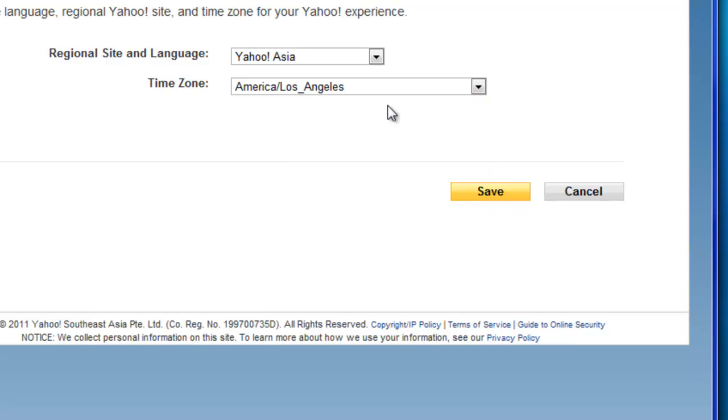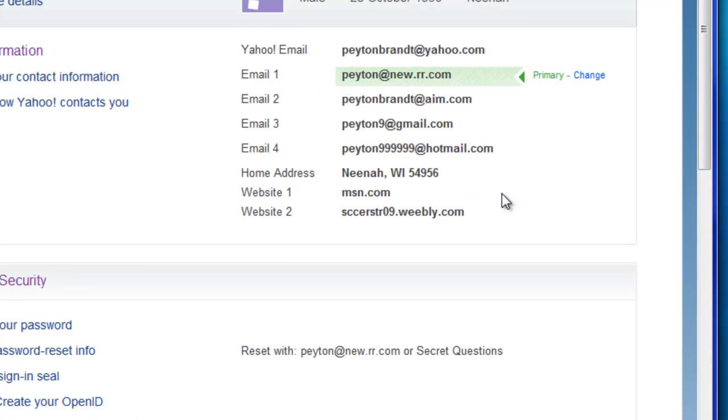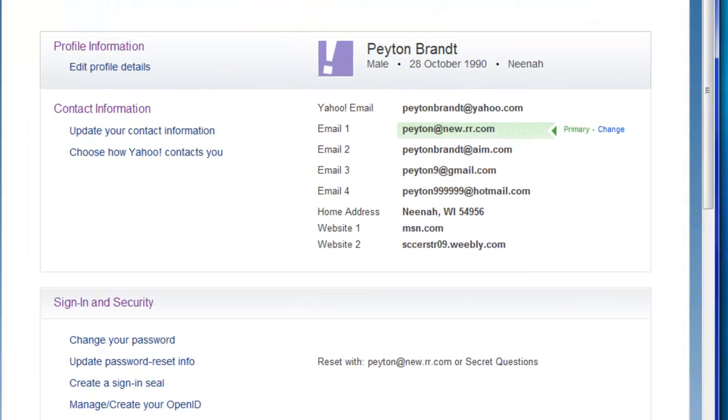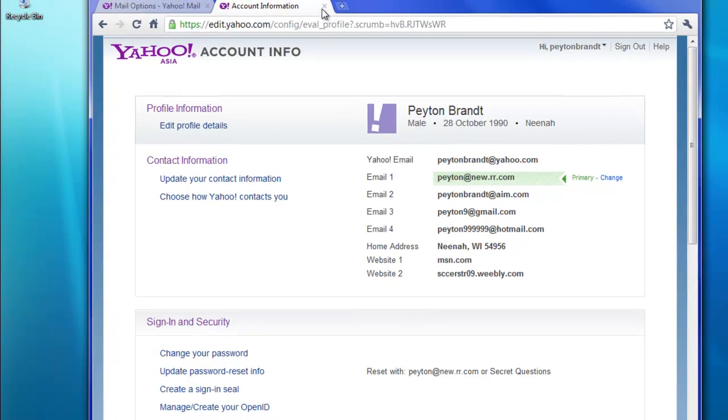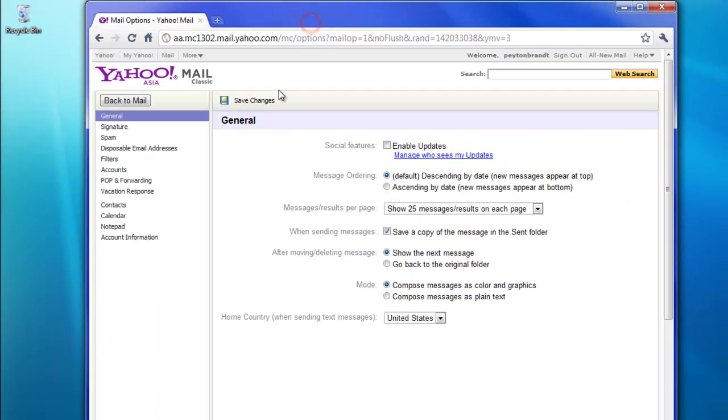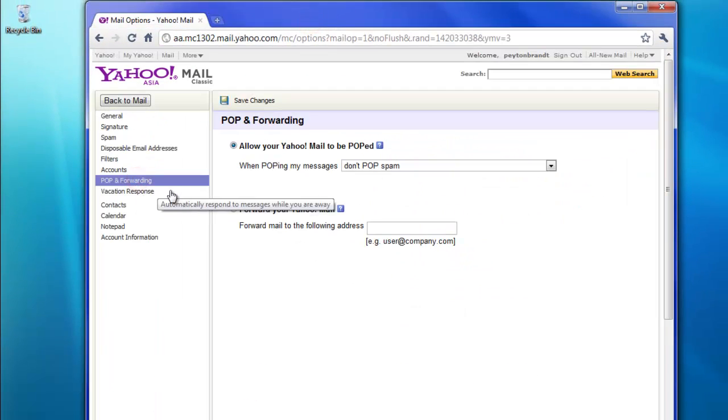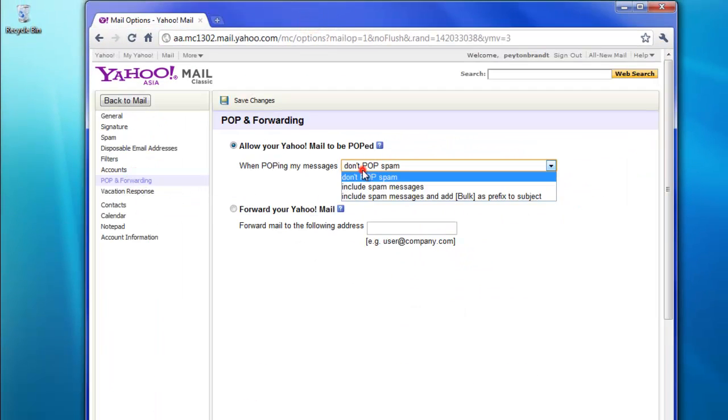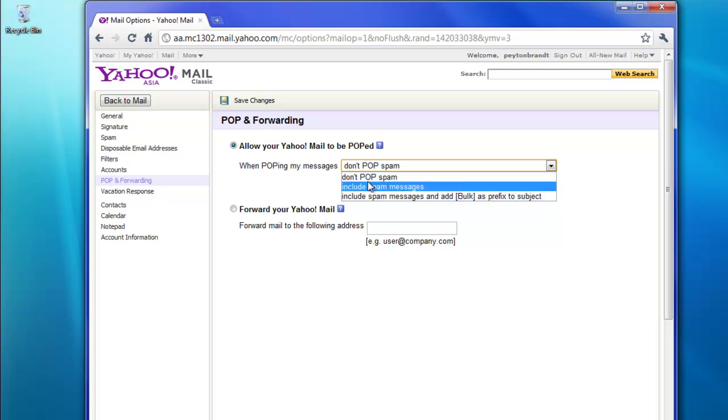Oh, and just choose whichever time zone you're in. It doesn't matter about the time zone. So when you click Save, and then you can go back to your pop and forwarding. And then you have the pop and forwarding enabled. So there you go.